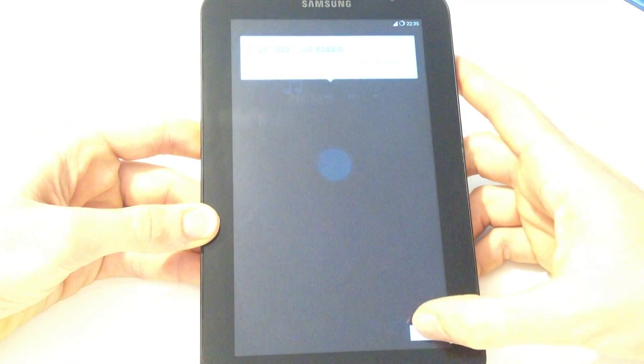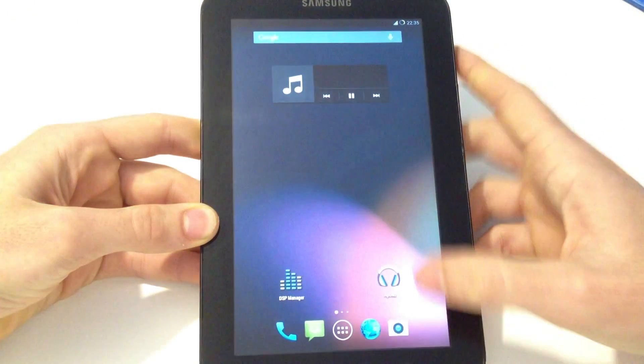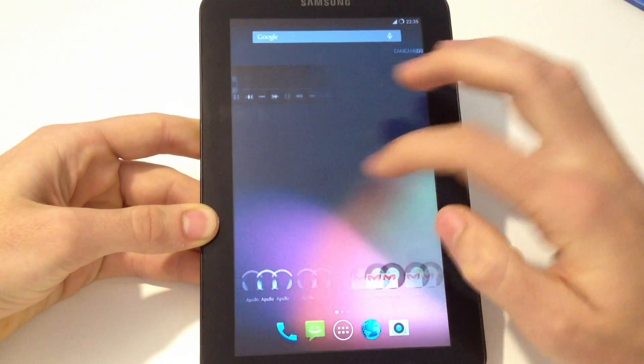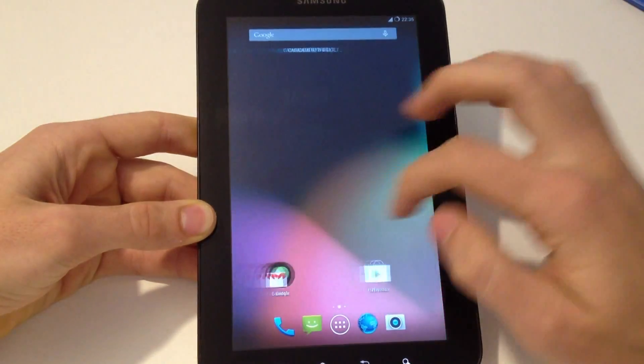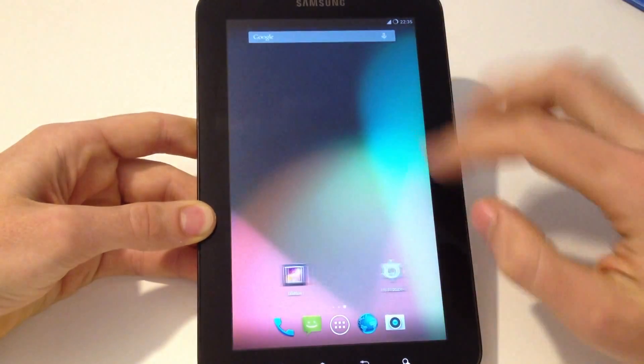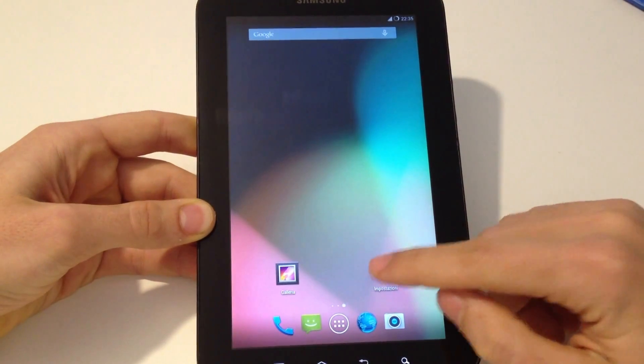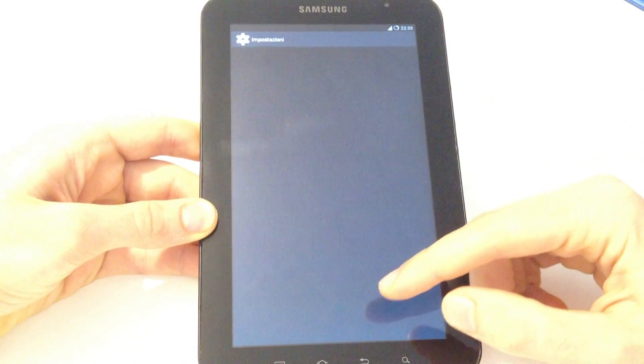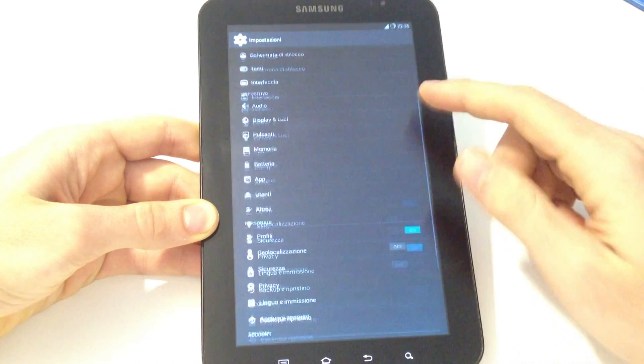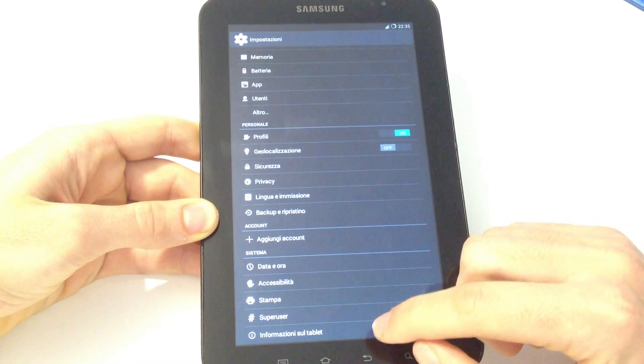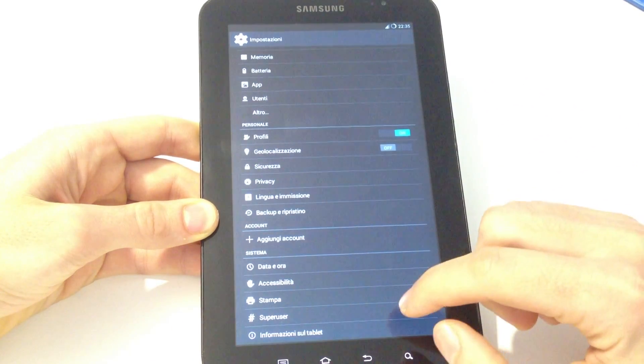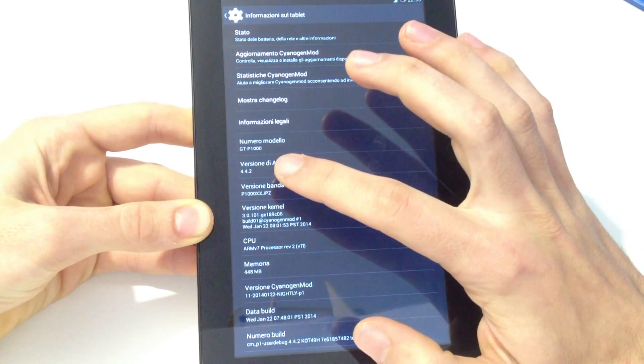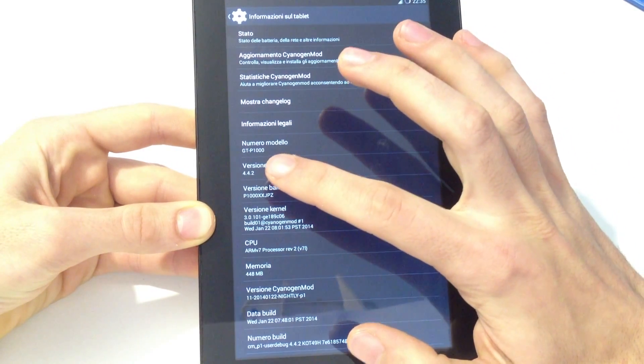And now as you can see, here is the Galaxy Tab running Android 4.4.2. Let's check out the version. Here is the version.